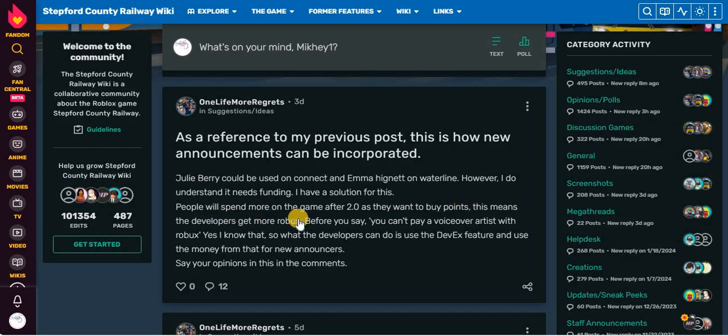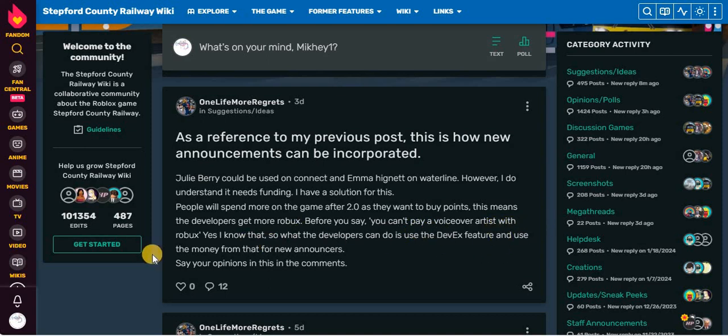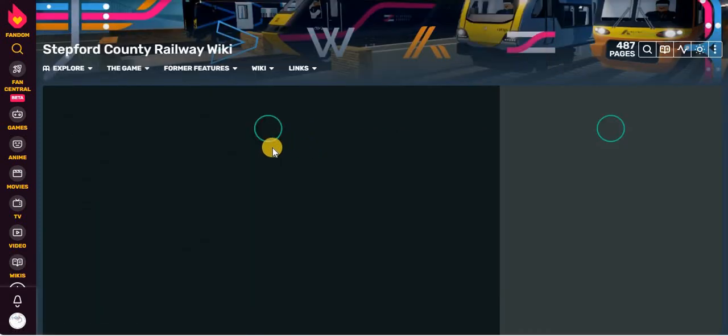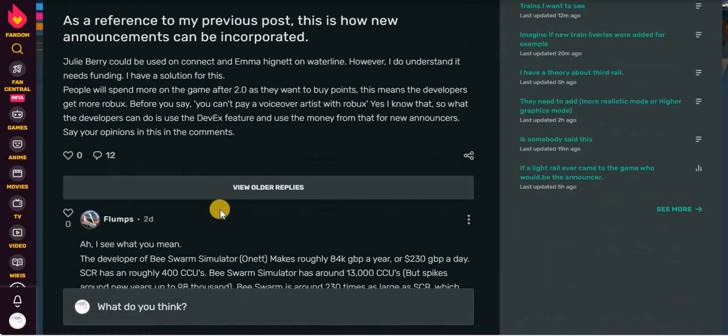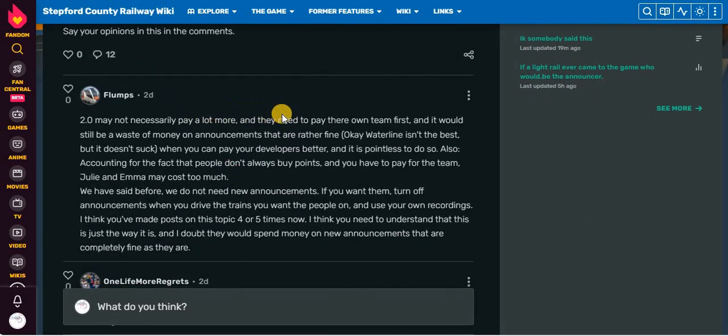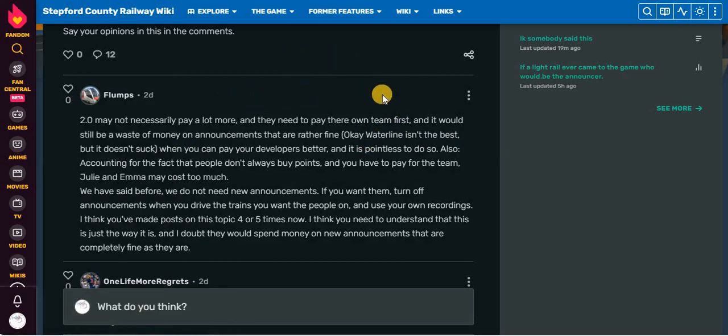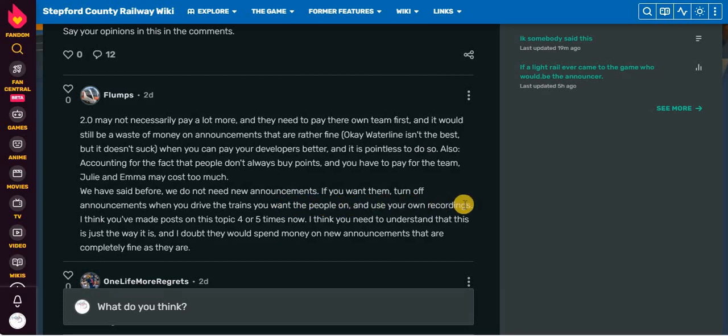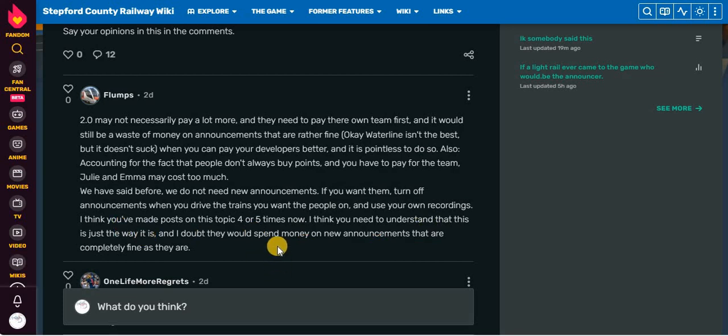This means the developers get more Robux. Before you say it, you can't pay a voiceover artist plus Robux. Yes, I know that. So what the developers can do is use the DevEx feature and use the money from that for new announcers. Say your opinions in this and the comments. 2.0 may not necessarily pay a lot more. They need to pay their own team first. And it would still be a waste of money on announcers that are rather fine. Waterline doesn't suck when you can pay your developers better and it is pointless to do so.